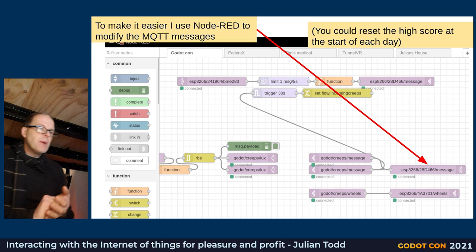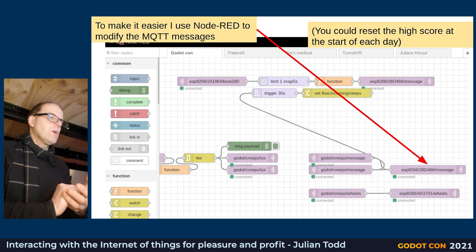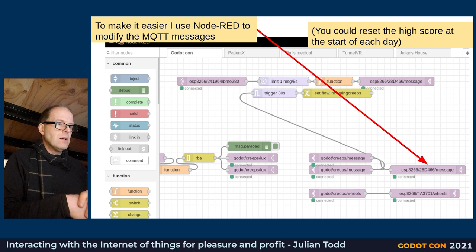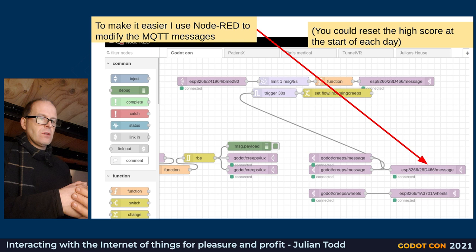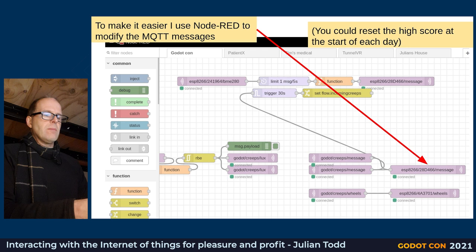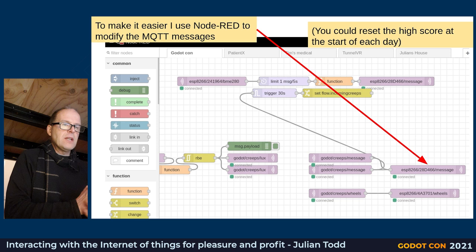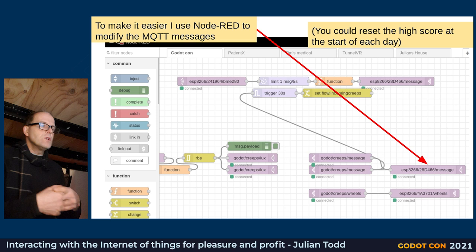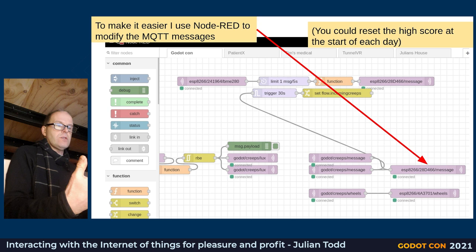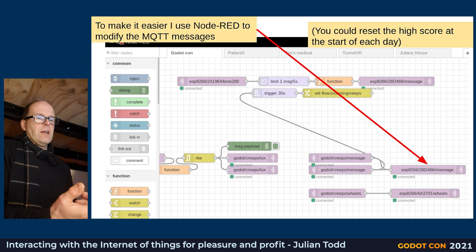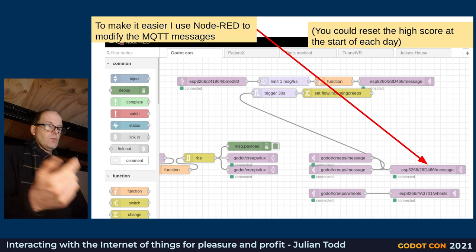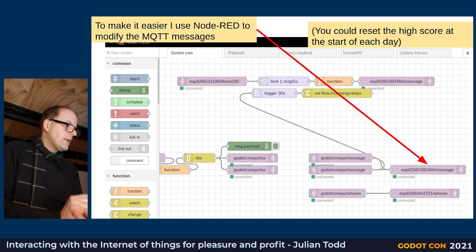I also used Node-RED because I didn't want to recode my dot matrix device — which has its own MAC address for my purposes — to subscribe to the Godot topic. In Node-RED I programmed it to receive signals on one topic and republish straight out to the one the dot matrix is listening to. This is a hugely capable system worth knowing if you're doing server-based work — you can edit it through a browser without logging into the server, and for example reset the high score every morning or keep a database of who's winning.